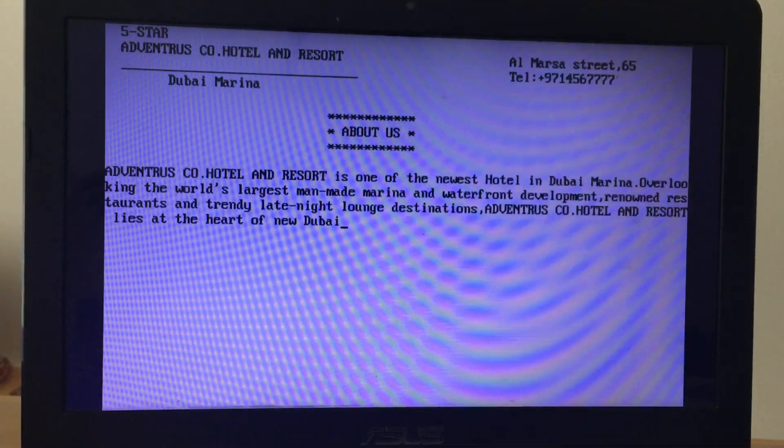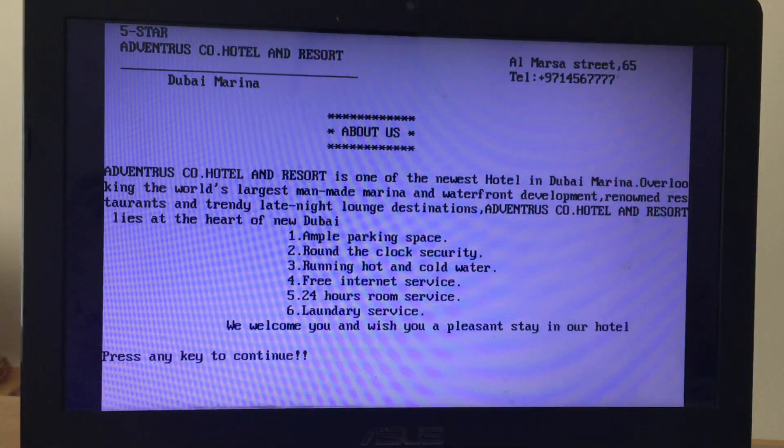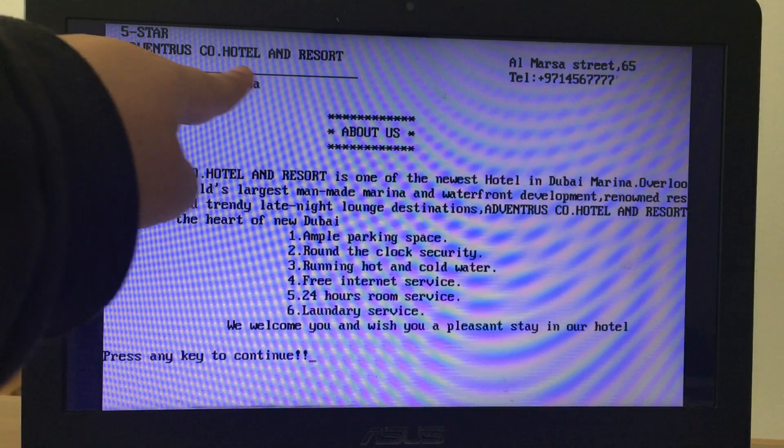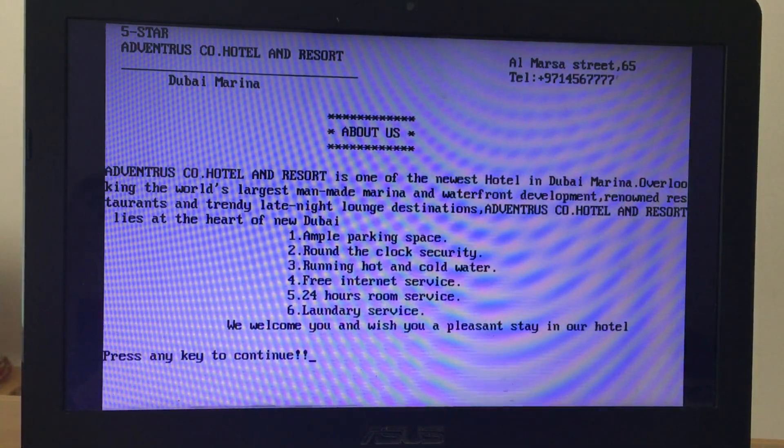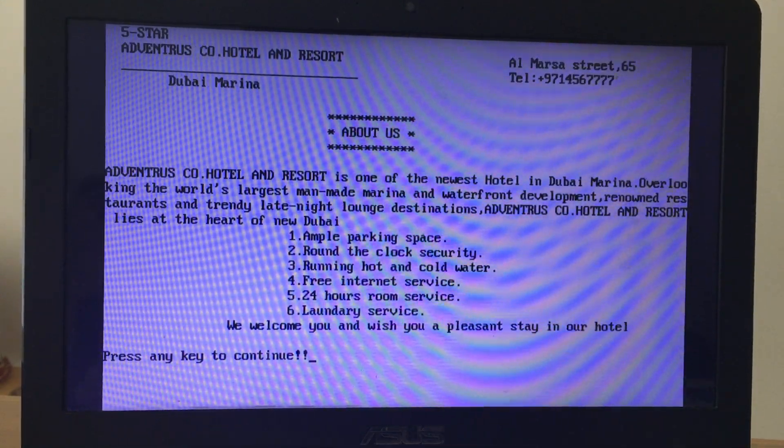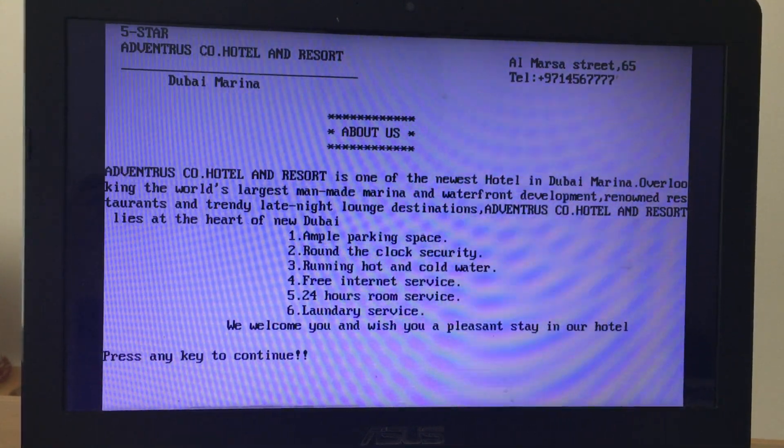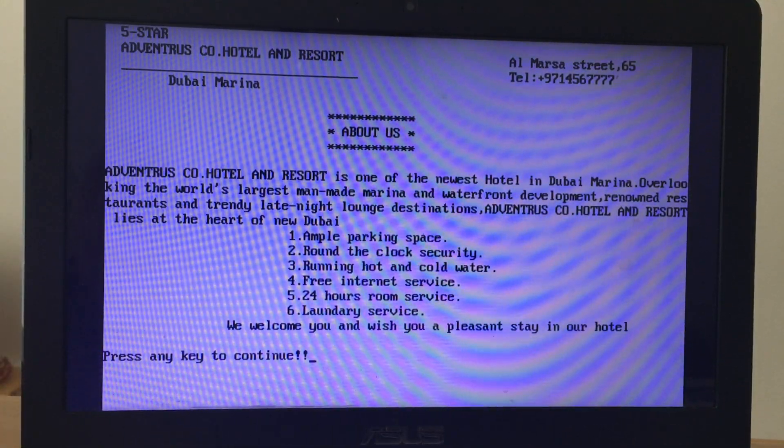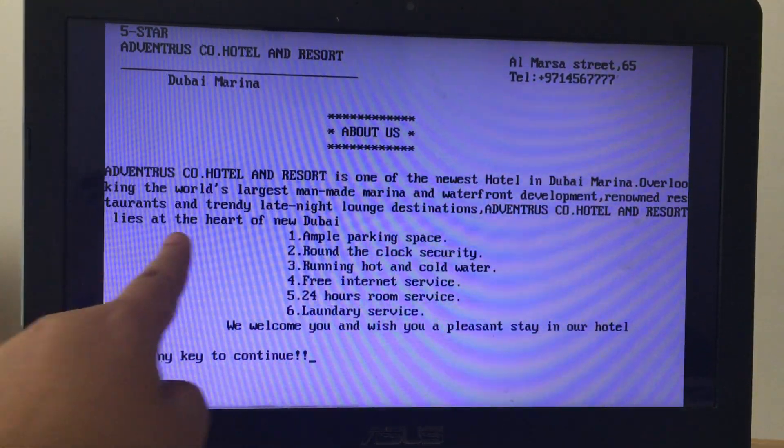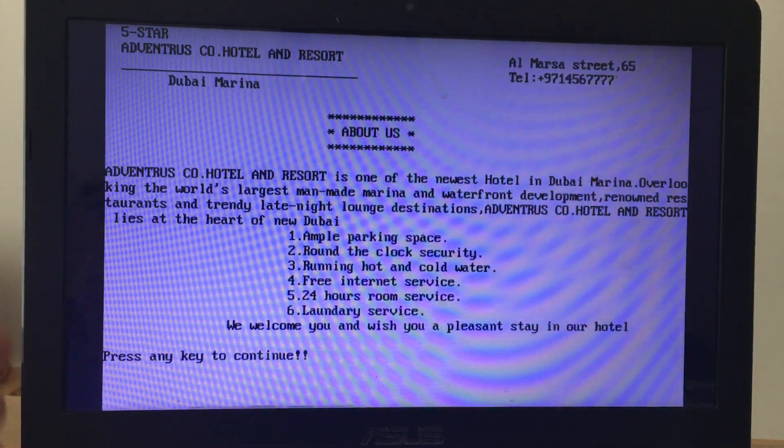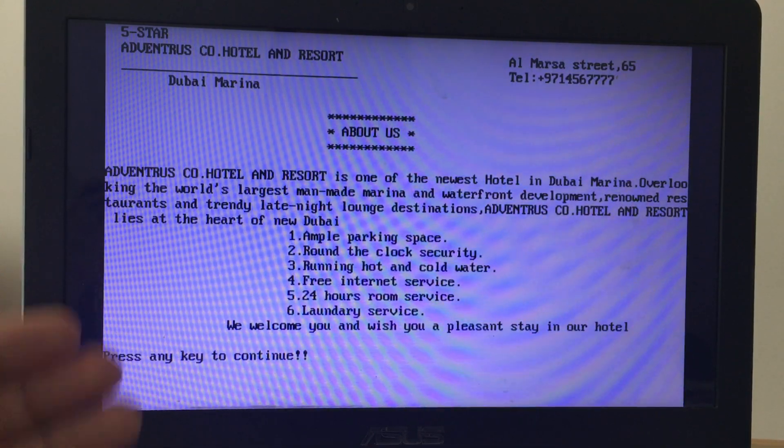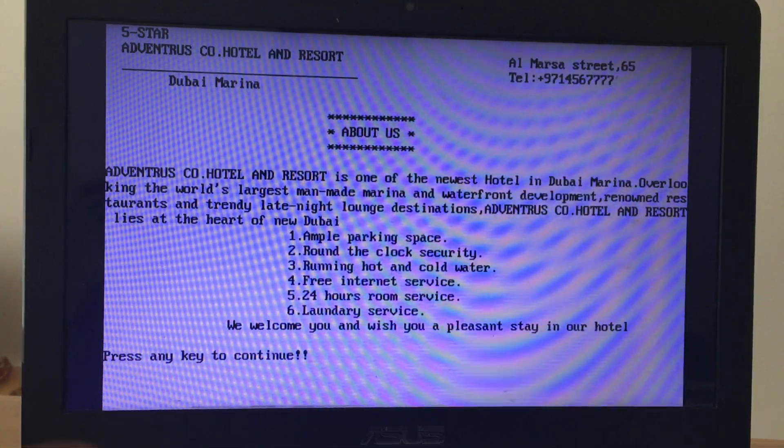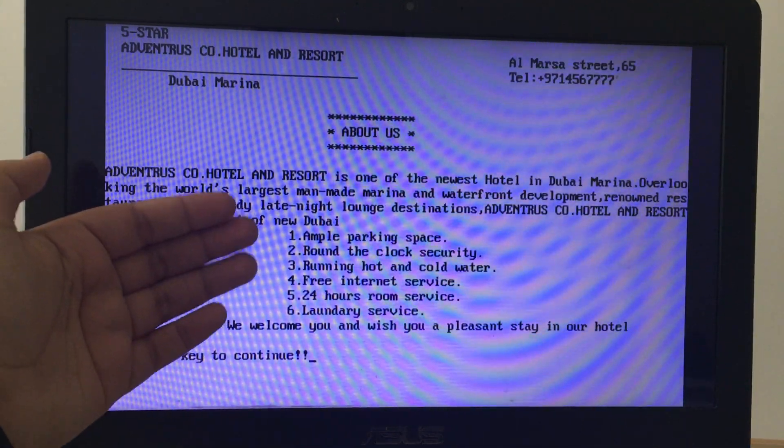Our hotel and resort name, project created by three of us, submitted to ma'am's name. Press any key to continue. I've given it as five star and our company name. Hotel name Dubai Marina is our location. I've given address and our telephone number randomly to look more professional. About us is very interesting to read. I've written that we are one of the newest hotels in Dubai Marina overlooking the world's largest man-made marina and waterfront development.